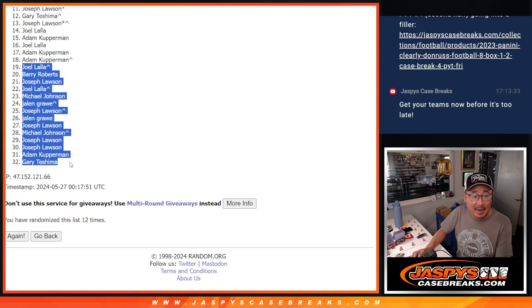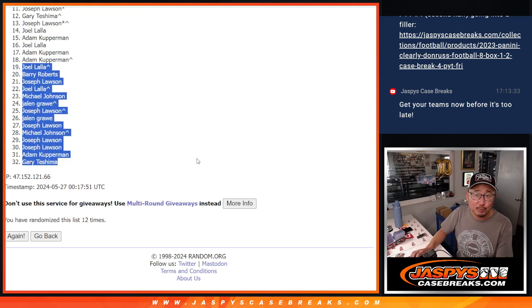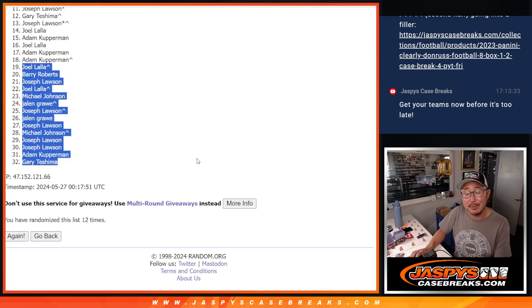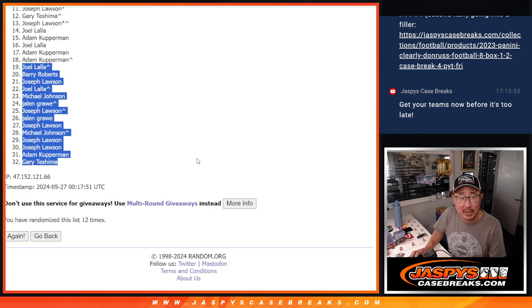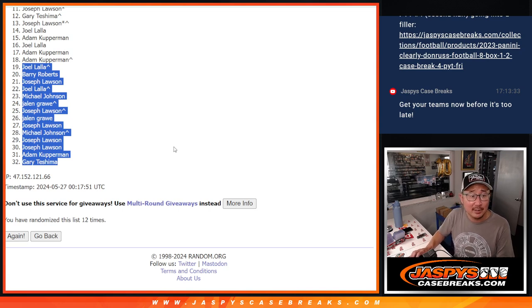Now from 19 through 32, sad times, but I appreciate everybody trying. Top 18, you're getting teams.